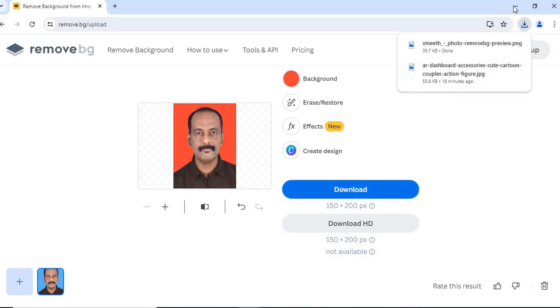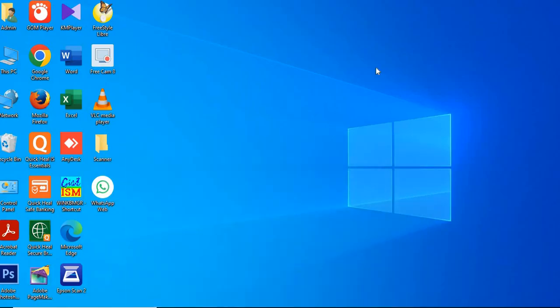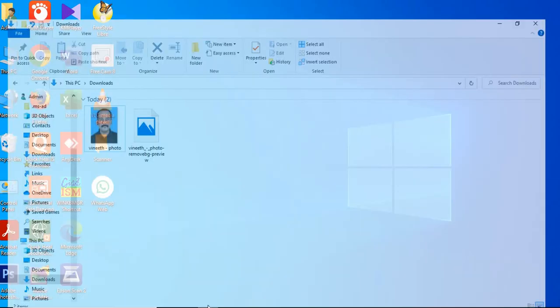You can see here, let's minimize this. You can see here. I got a blue and a red background.